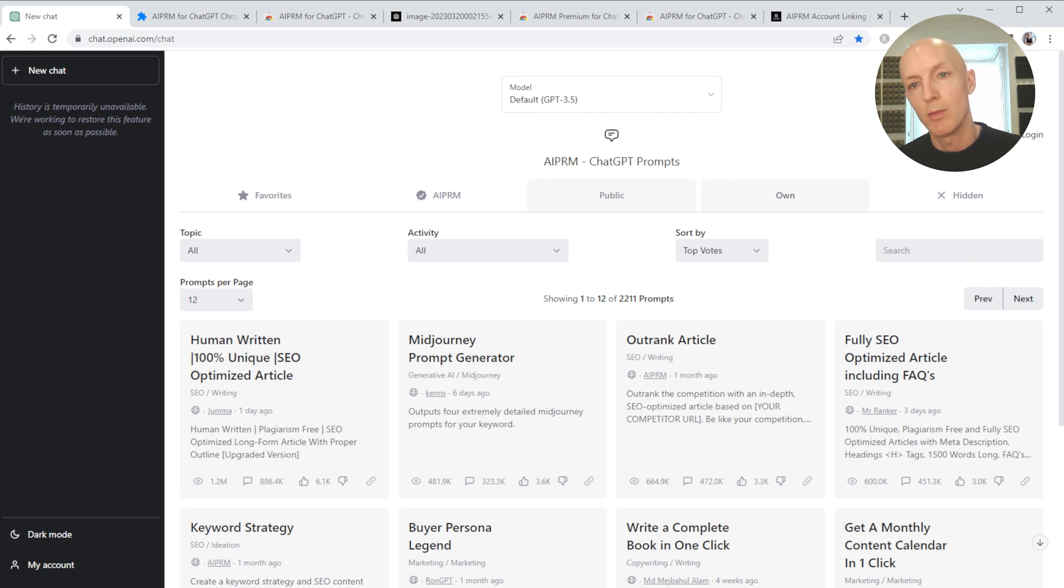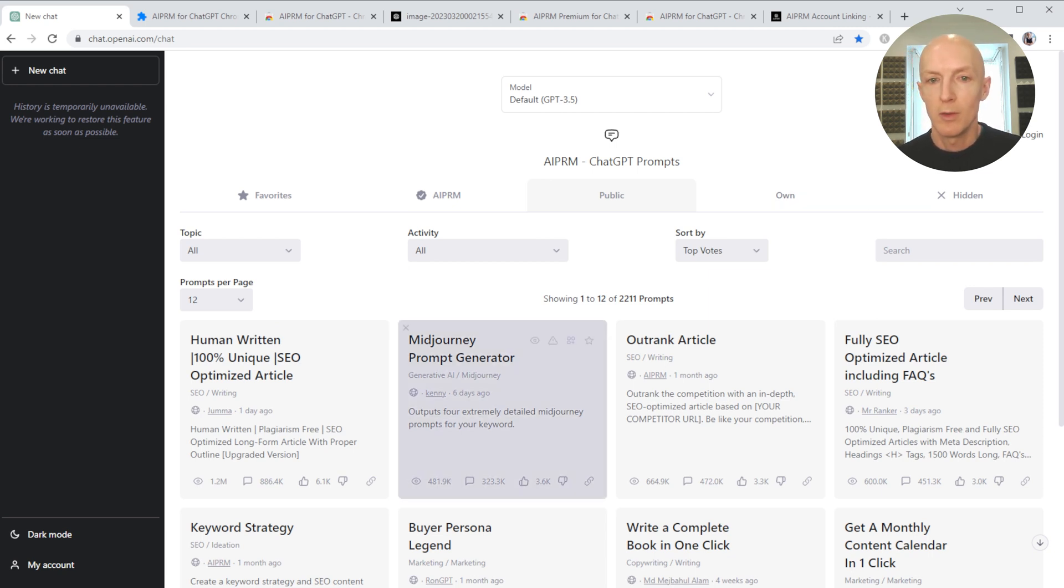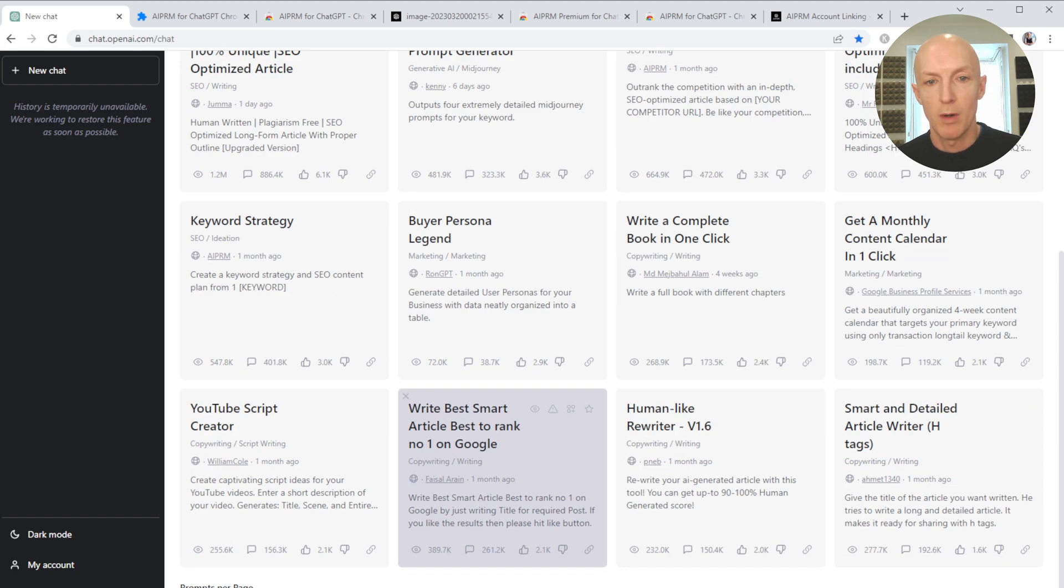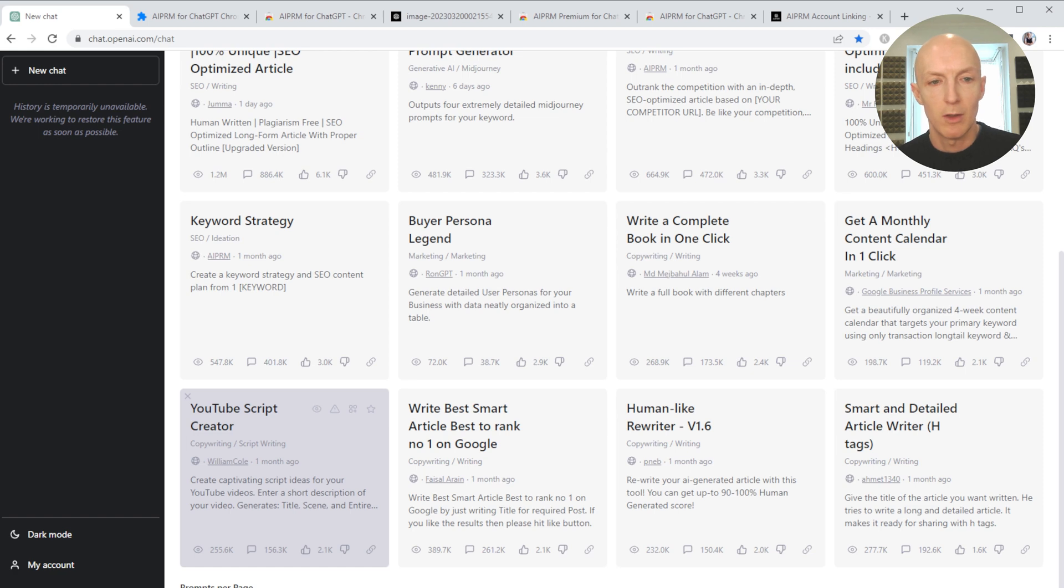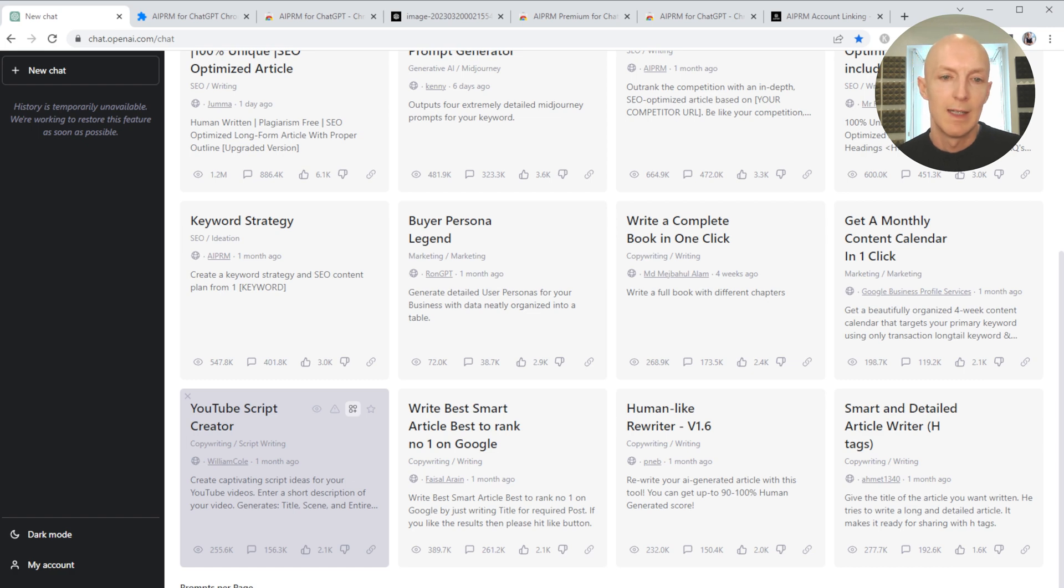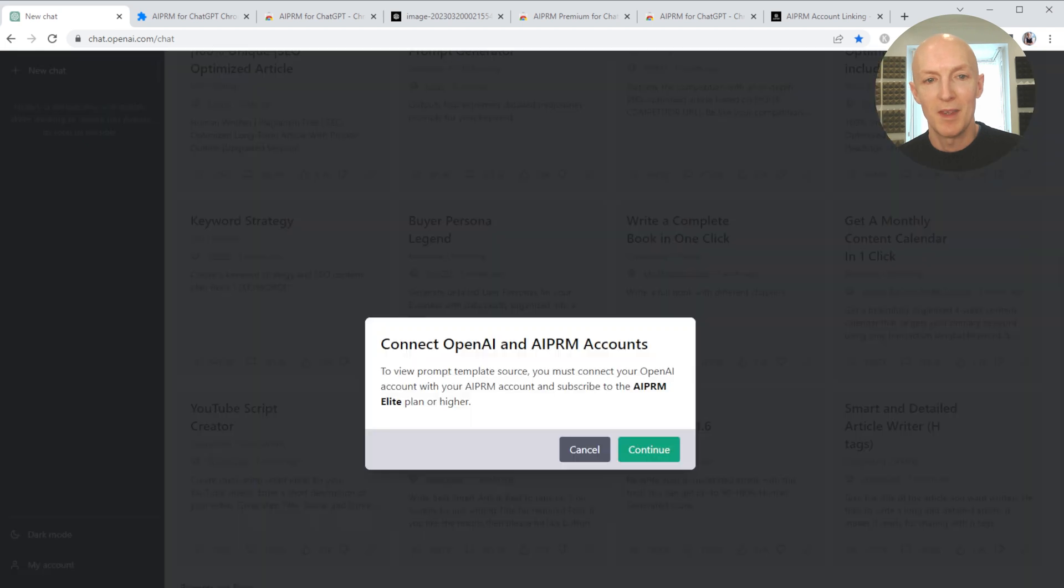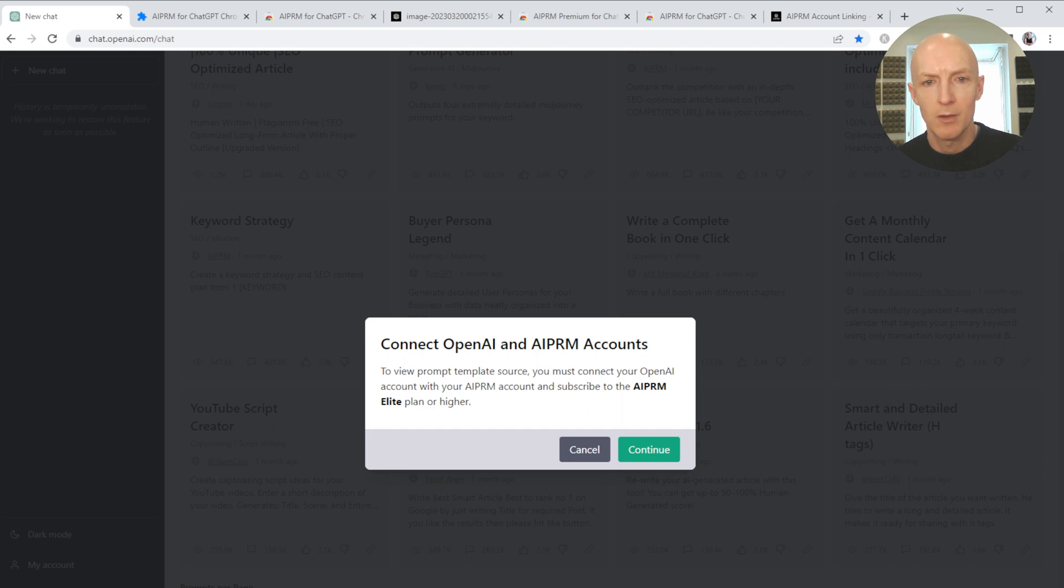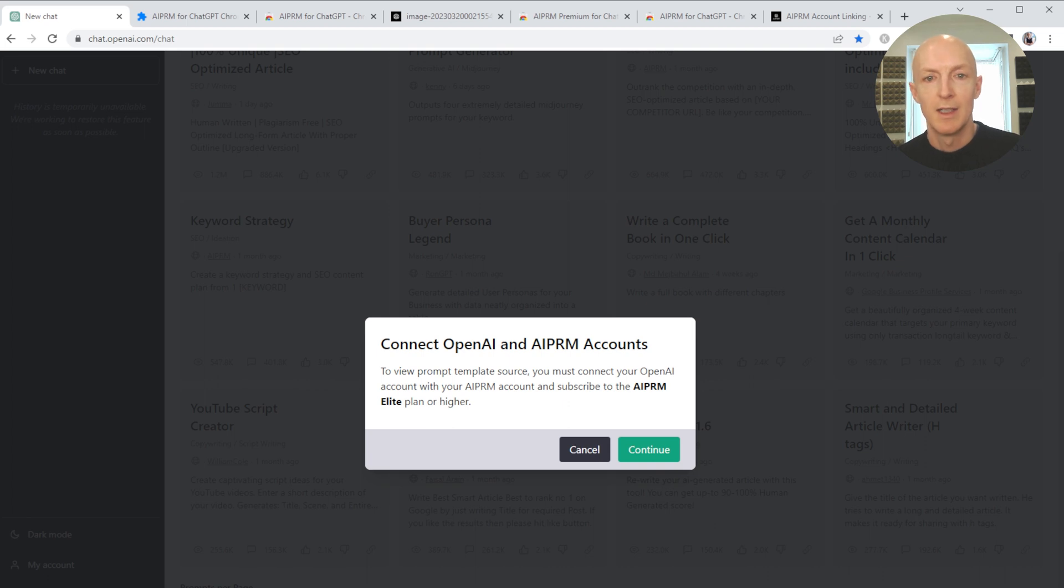What you used to be able to do - say that was a really useful prompt, this YouTube script creator - I just want to tailor it myself. You'd then click on this 'view prompt template source' that William Cole has created and you'd be able to take a look, copy it, tweak it yourself. Now you can't do that. If you wanted to do that, you have to basically connect OpenAI and AIPRM accounts and have an AIPRM Elite plan or higher.